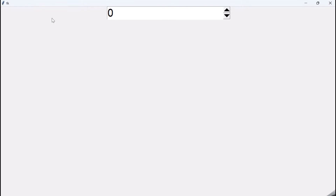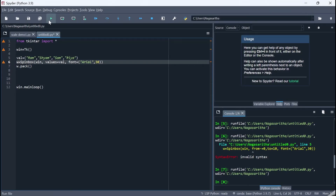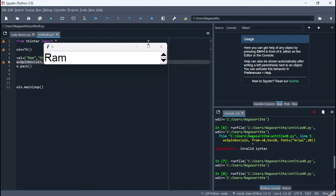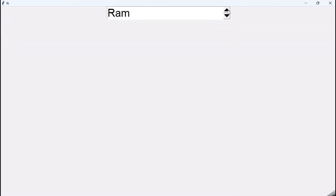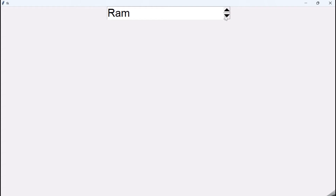After closing the previous window and running the updated code, the SpinBox now shows 'ram' as the starting value. Incrementing cycles through 'sham', 'sam', and 'ria'. Since 'ria' is the last item, it stops there. Decrementing goes back through 'sam', 'sham', and 'ram', stopping at 'ram' since there are no more items at the beginning.